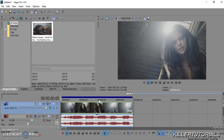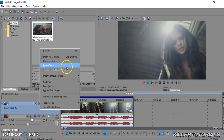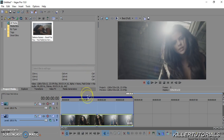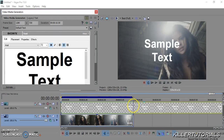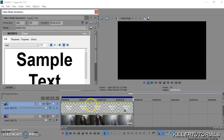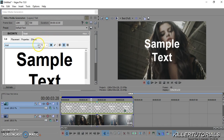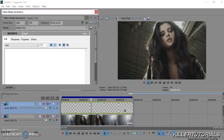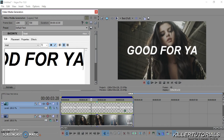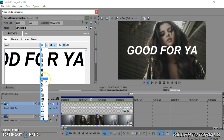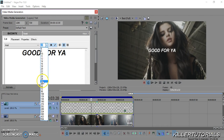After you get your clip figured out, what you're going to do is make another track, then go to your Media Generators and select Legacy Text — or you can go to Text and Tiles. You can use any font you want, any size. I'm just going to keep it on Arial, make it italic, and then put it in all caps — you don't have to, but I do. I'll shrink it down to about size 36.